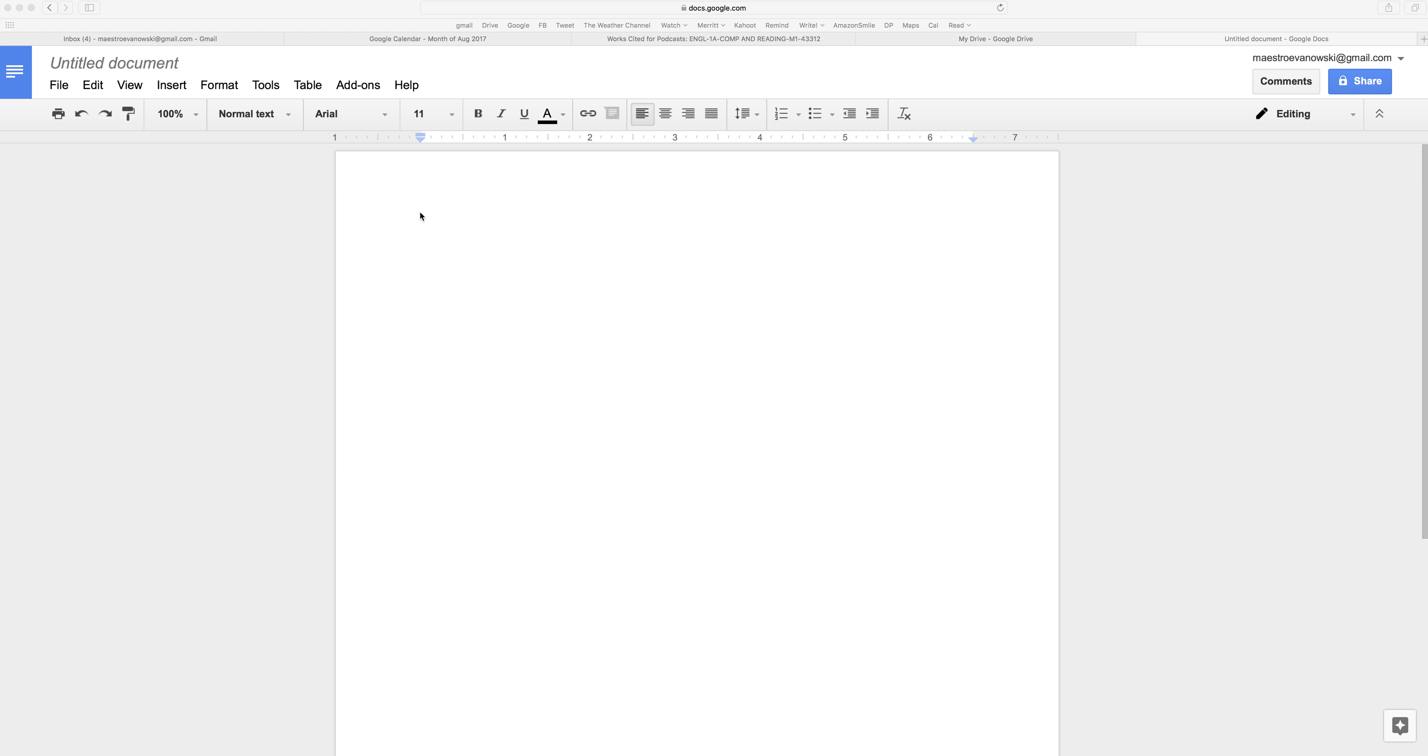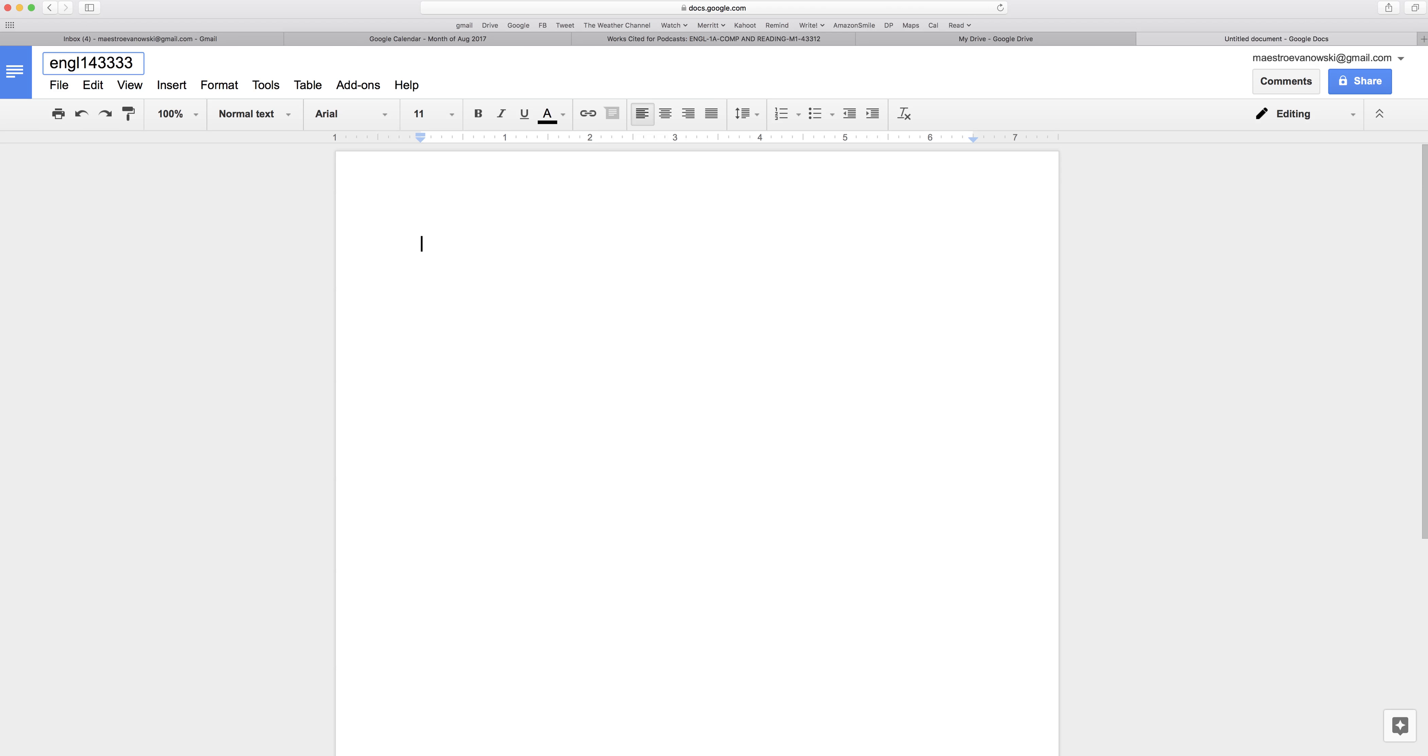I create a new Google Doc, go up here, format it. Zabba Zabba, whatever your section number is, response, long distance, and your name.